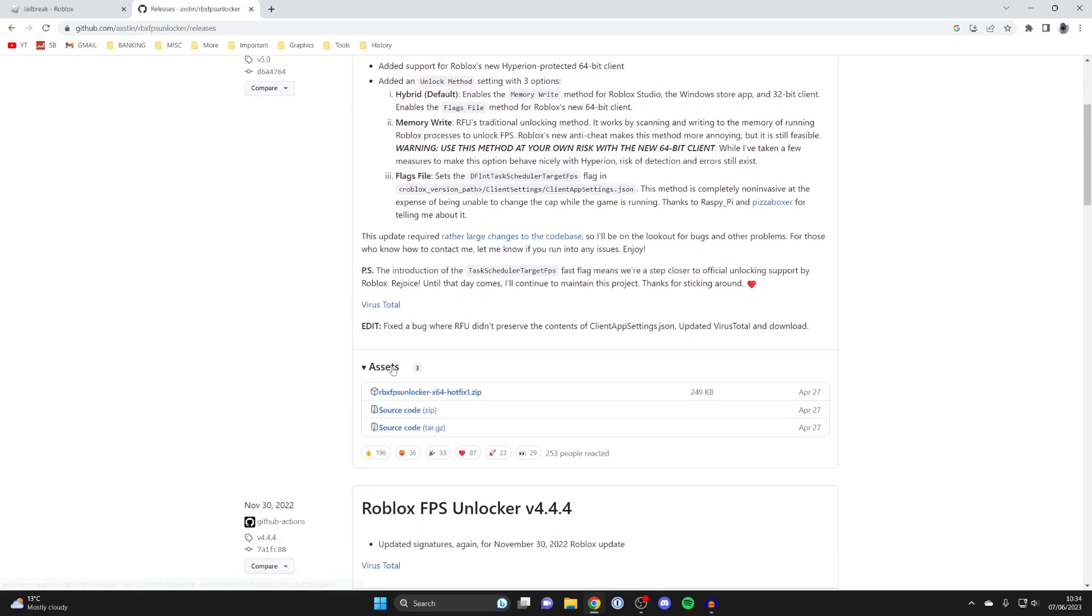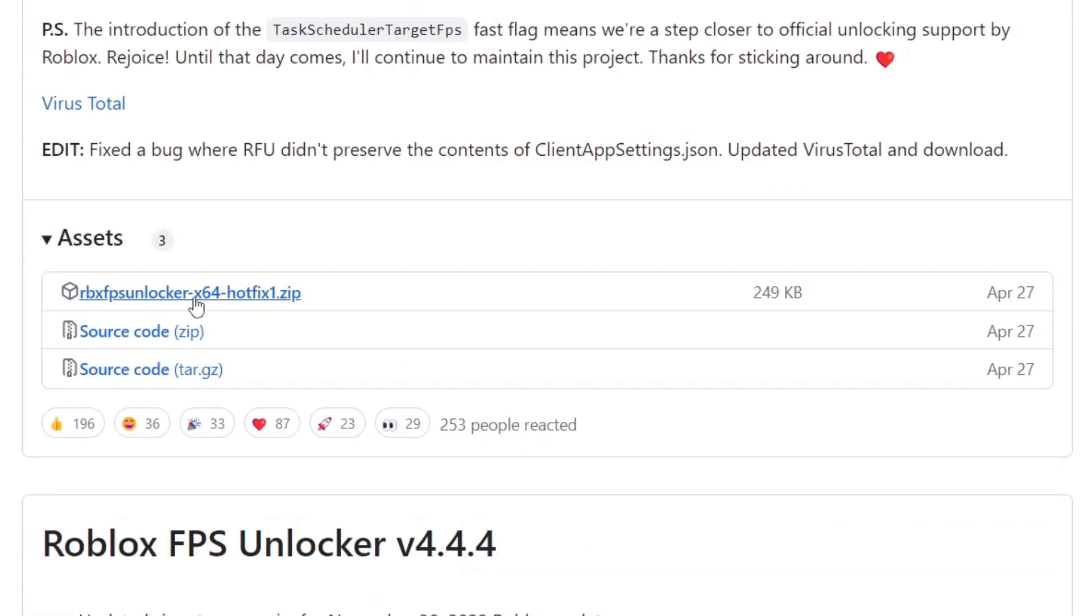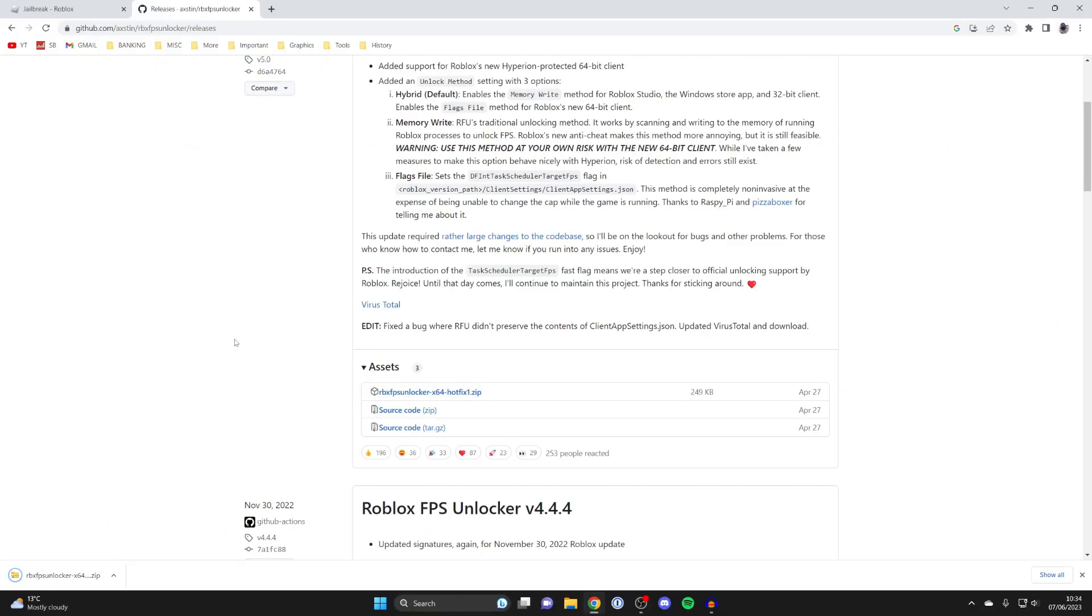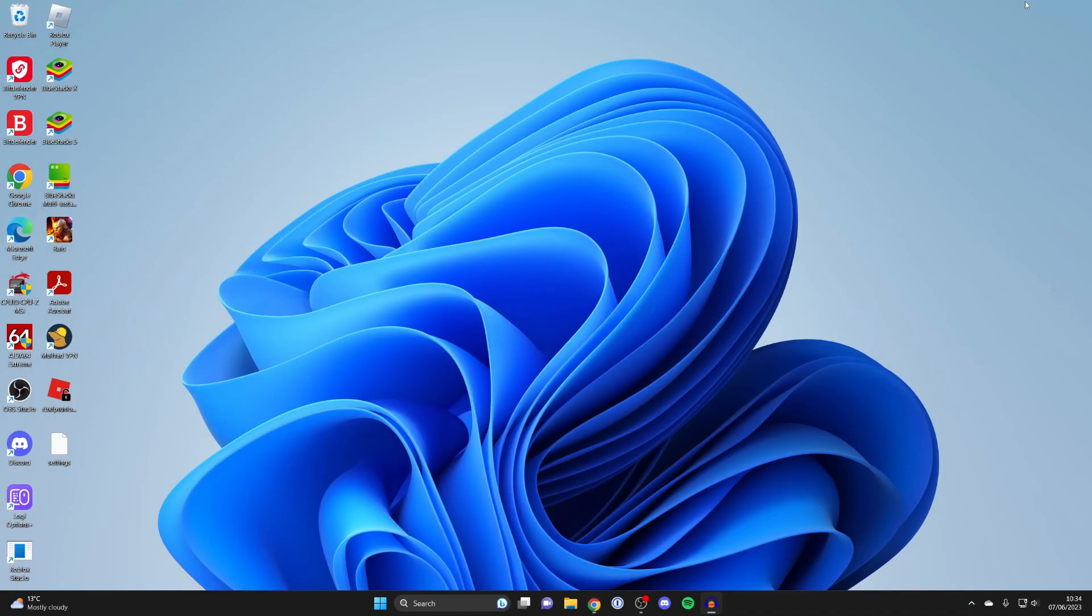What you need to do is scroll down to assets like this and then this option at the top is the one we want, it's a zip file. Go and click on it and it's going to download. Once it's downloaded what you then need to do is open up your downloads folder.